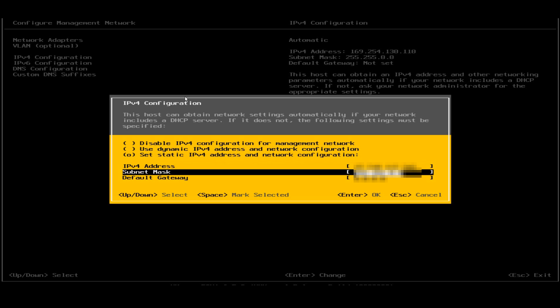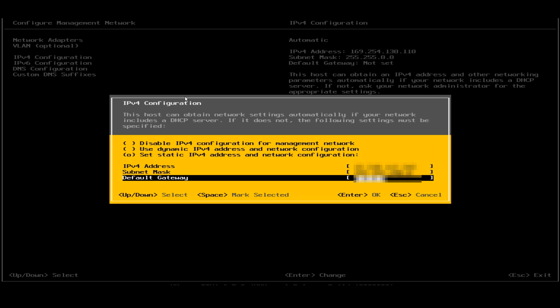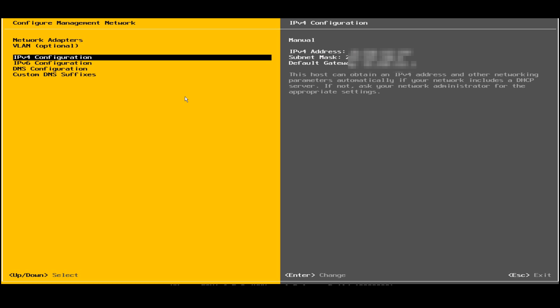Now in the next option, in the next tab, I need to select the subnet mask. Now it is selected. Now I will go to the default gateway option. I will press enter. Now I have done the IPv4 configuration settings here.